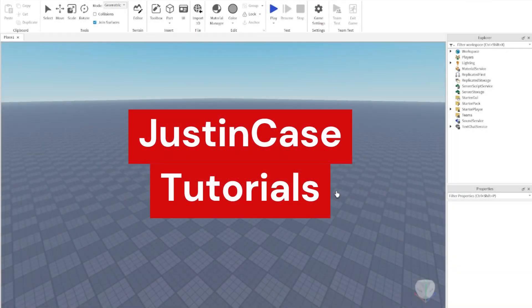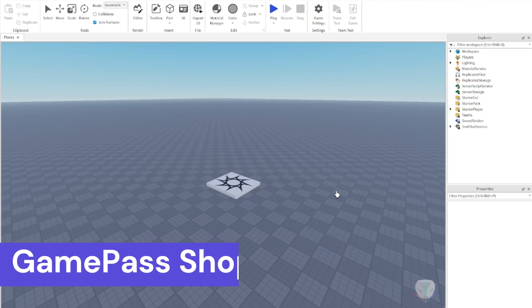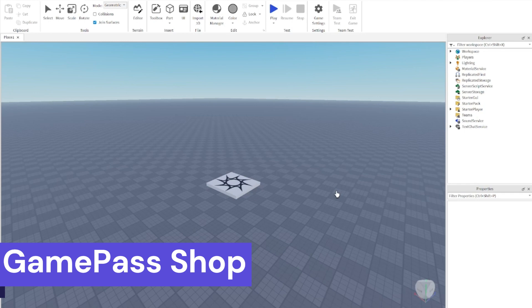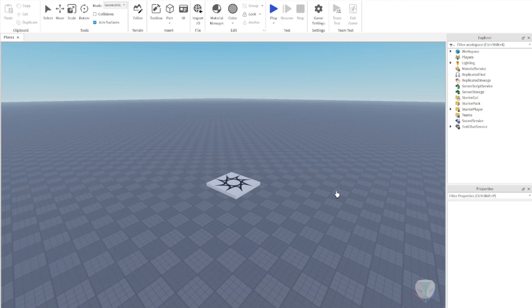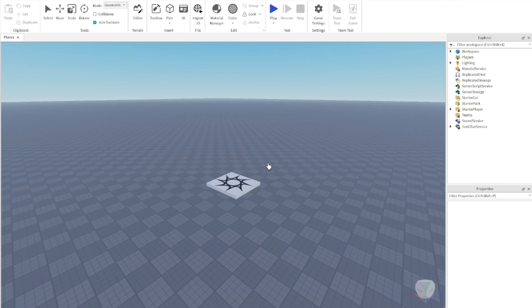Hello everyone and welcome back to another video. Today we're going to be learning how to make a game pass shop in Roblox Studio. We're going to make a button that opens up a new frame for your shop, and then we're going to make some buttons in the shop that let players purchase game passes. I want to apologize for not posting in some time — I've been really busy — but let's get straight into this video.